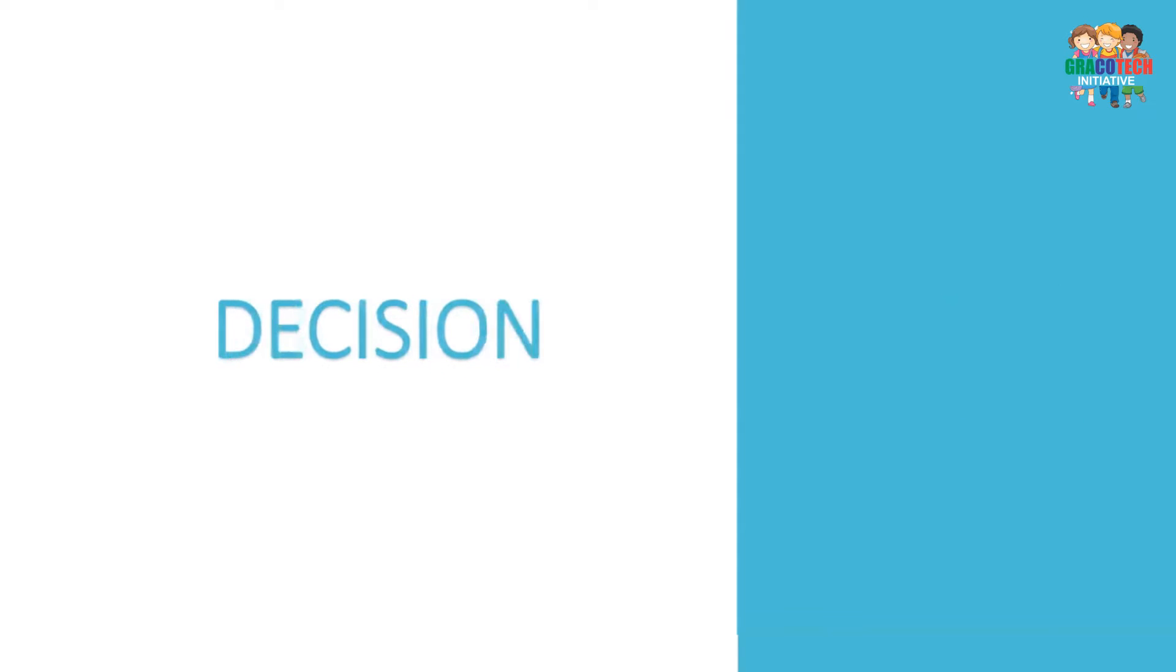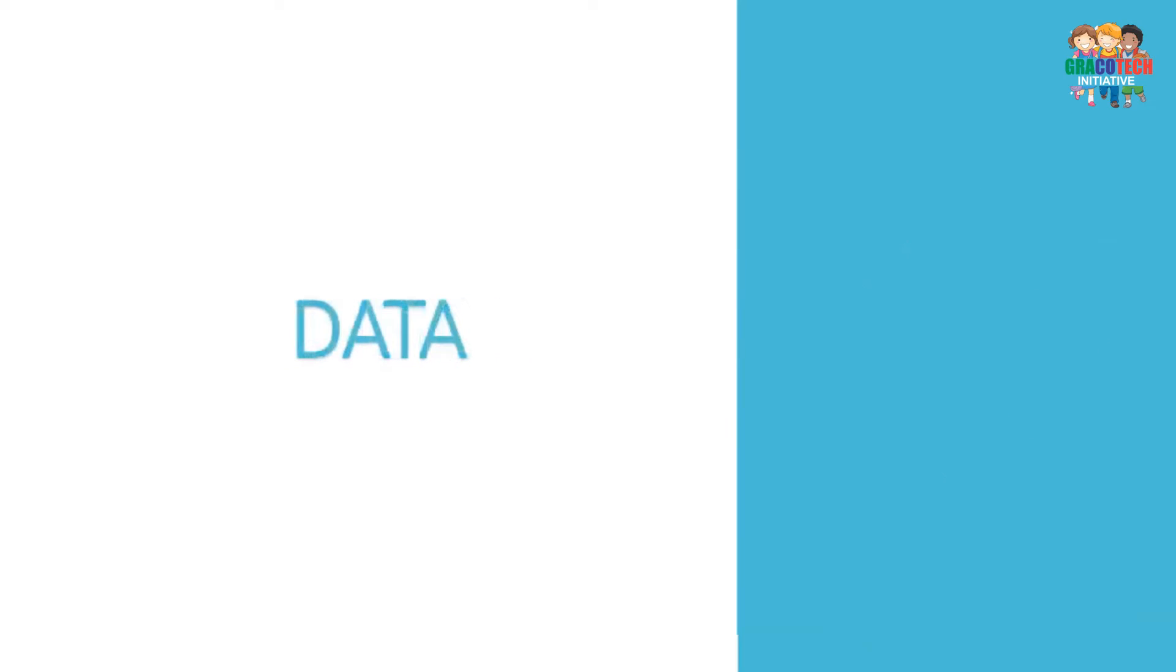Decision symbol: It is used to represent a decision to be made. Data symbol: It is used to represent input or output of data.